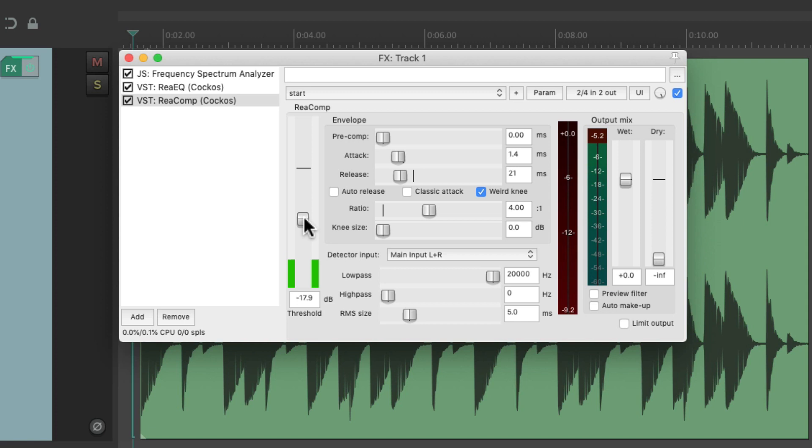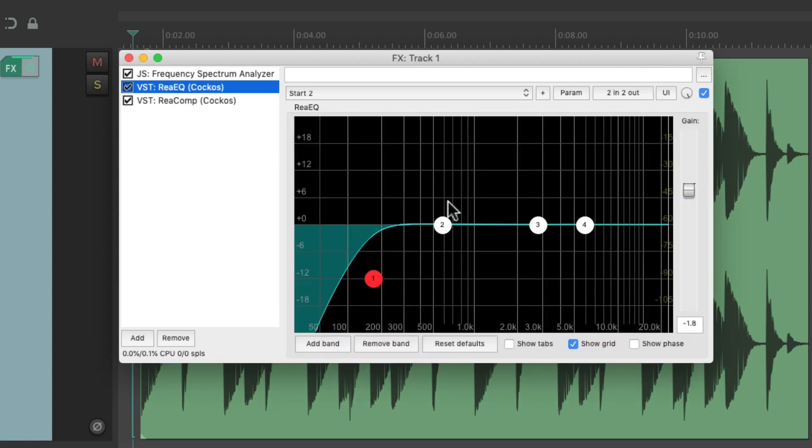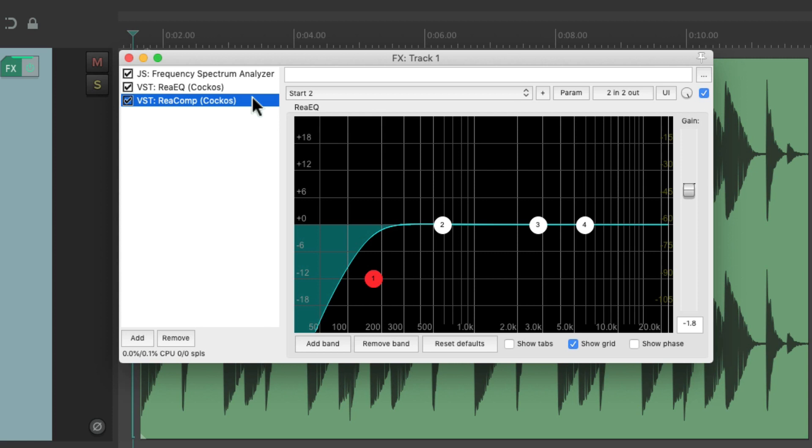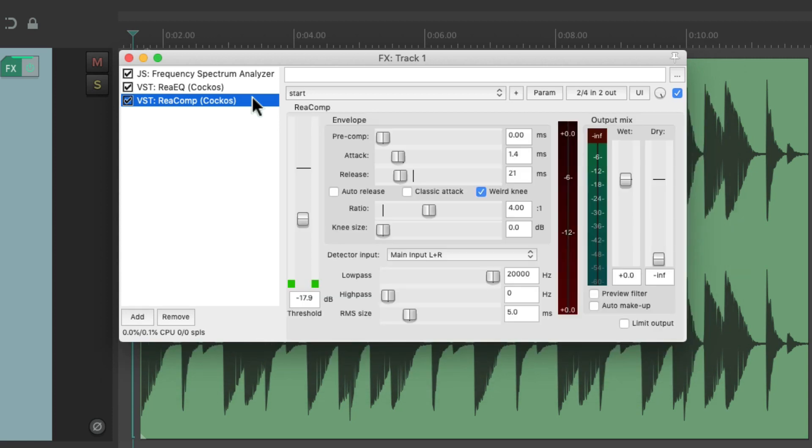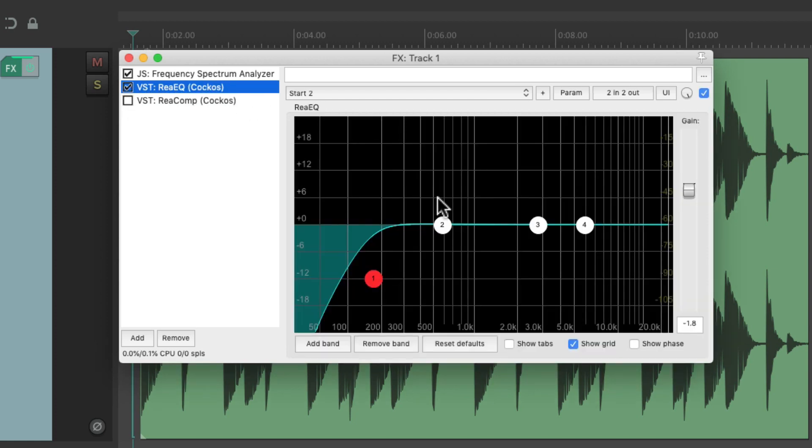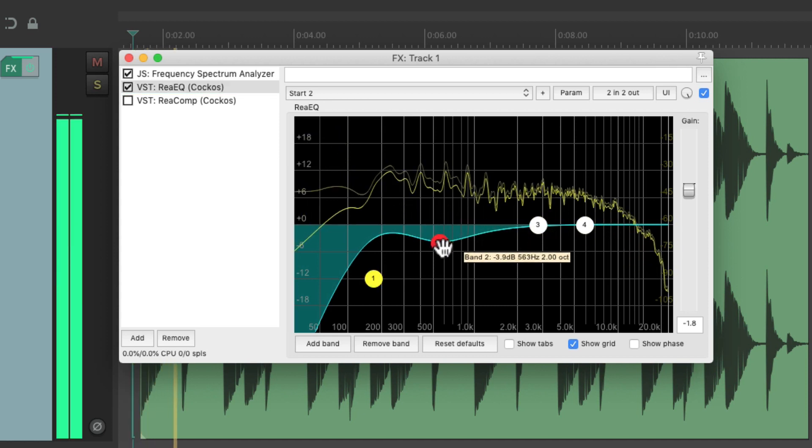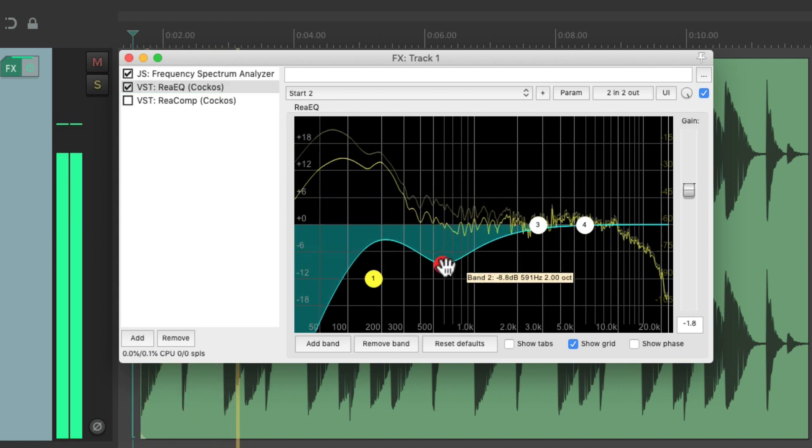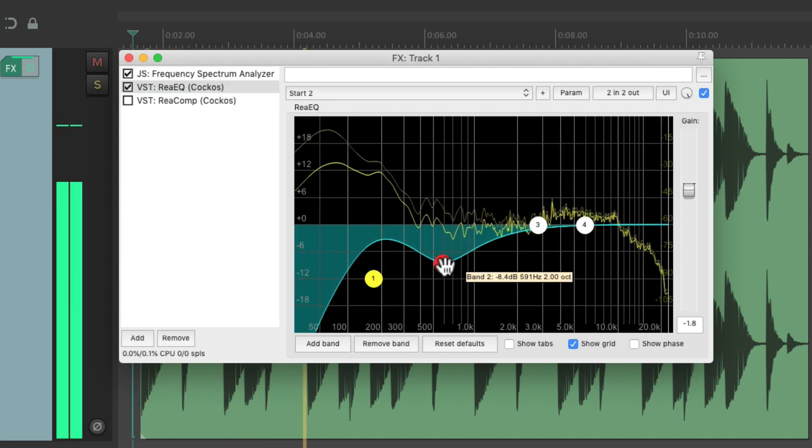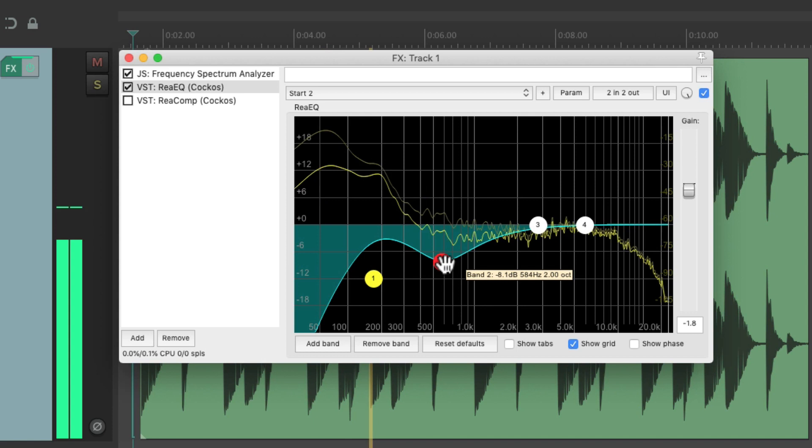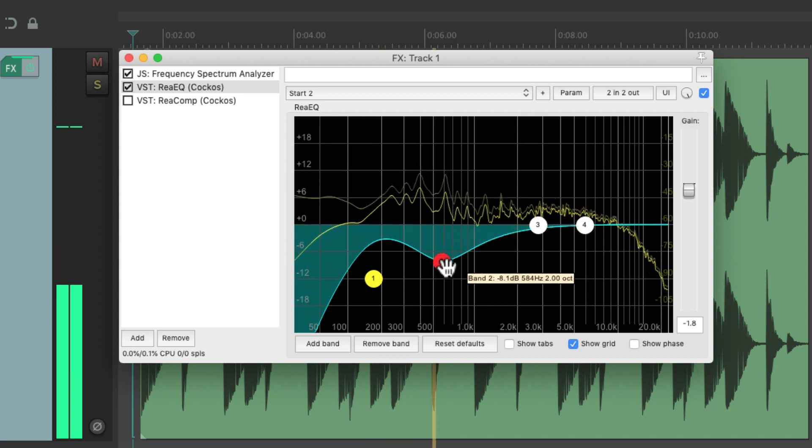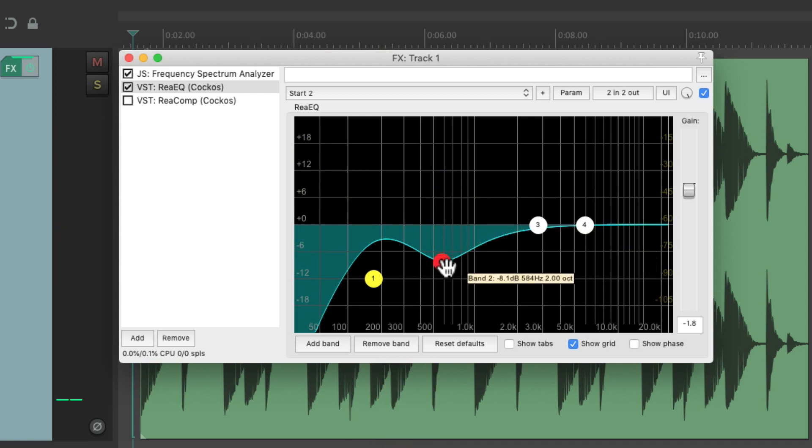So in this situation, it makes more sense to put the filter before the compressor. And it'll be the same way if we're cutting some lower mids in the sound. Let's turn off the compressor. Let's bring down some lower mids. Again, we're cutting that information.